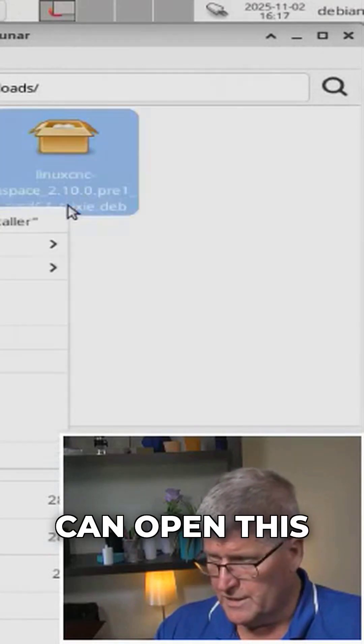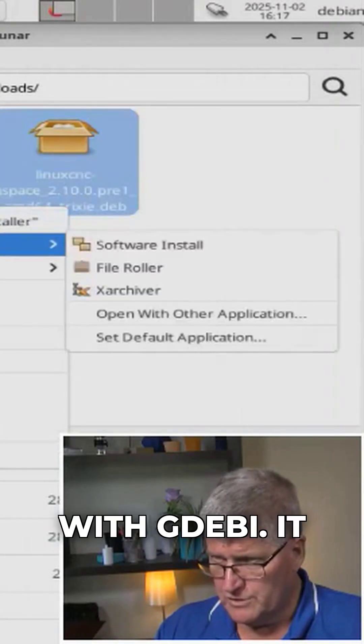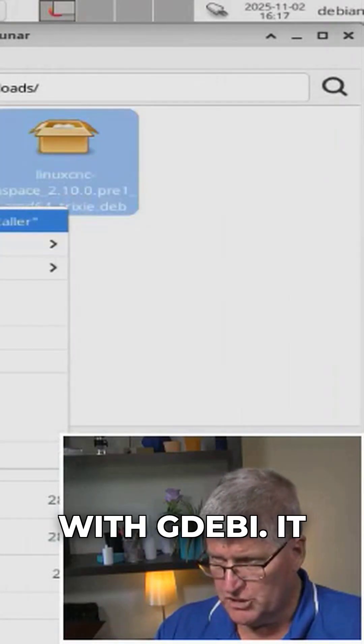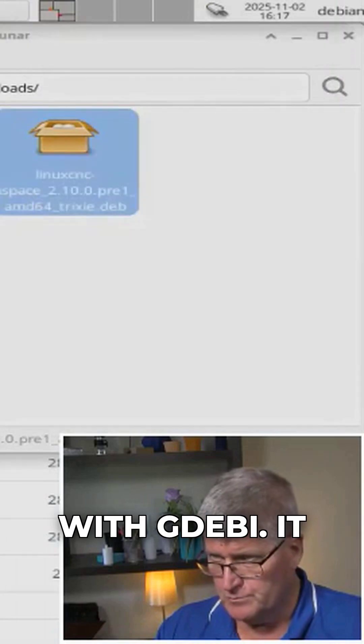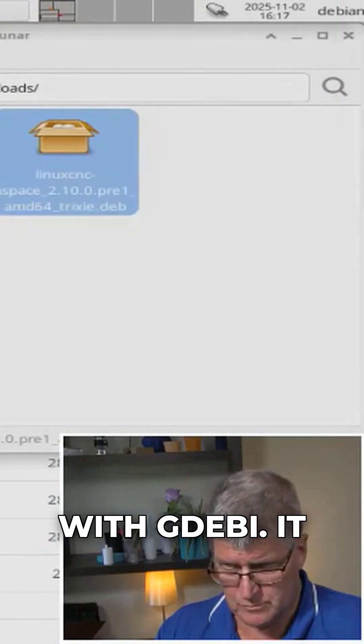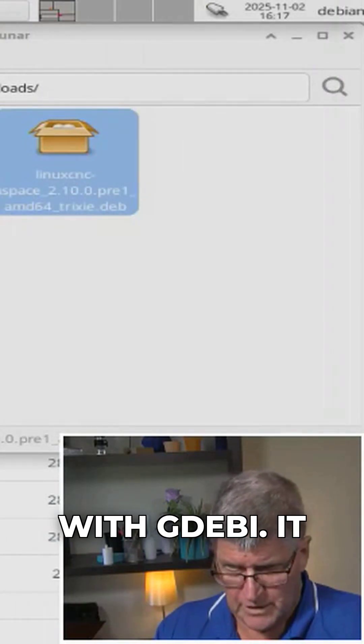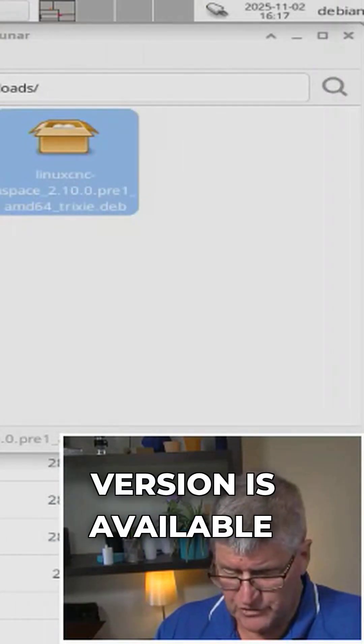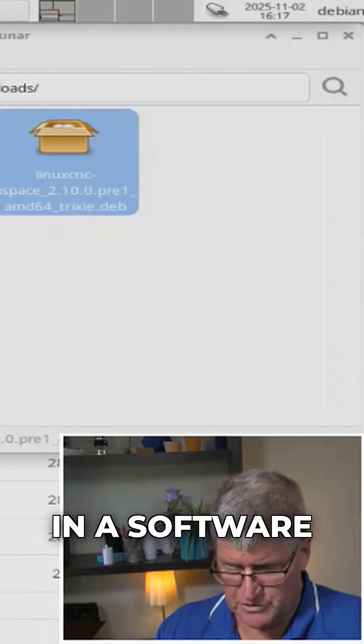So we can open this with GDebi. It says an older version is available in a software channel,